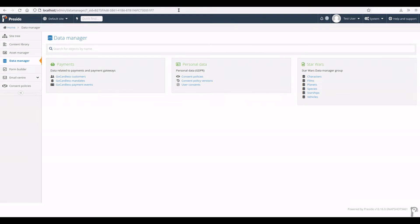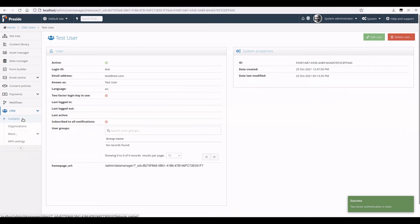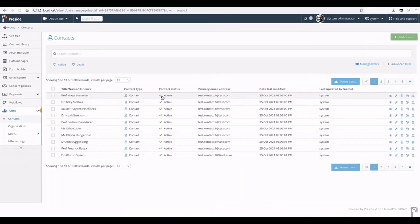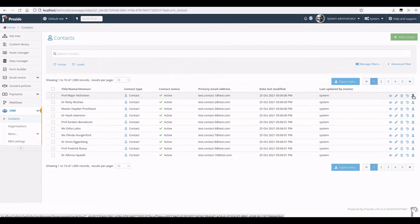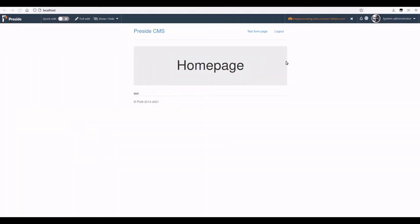Another super quick one to demo is some really simple enhancements to the impersonation toolbar. So we've got our Pixelate CRM installed here, so it might be a little different depending on your setup. But here I'm going into CRM contacts and if I impersonate, say, Professor Nicholson, then I get this new notification at the top here.